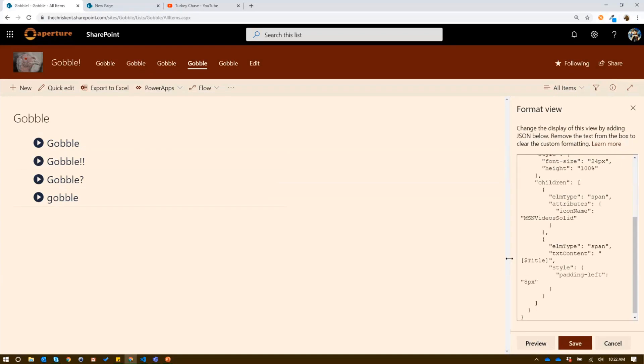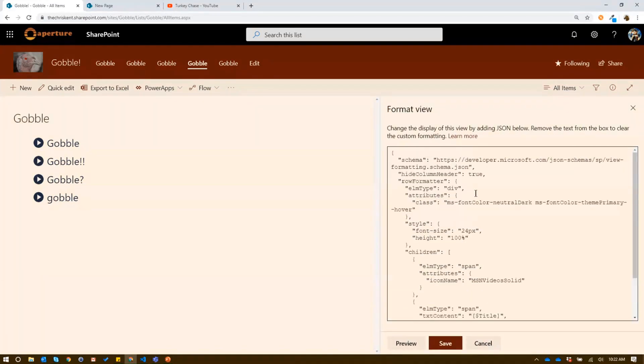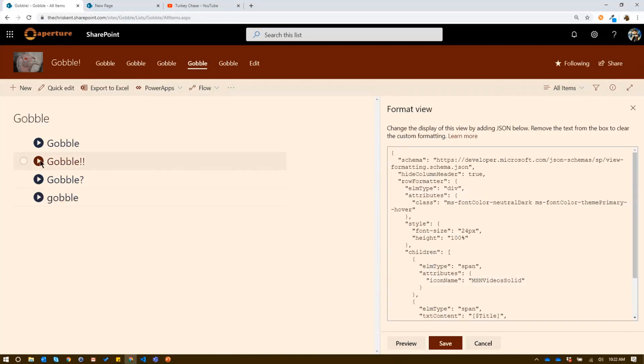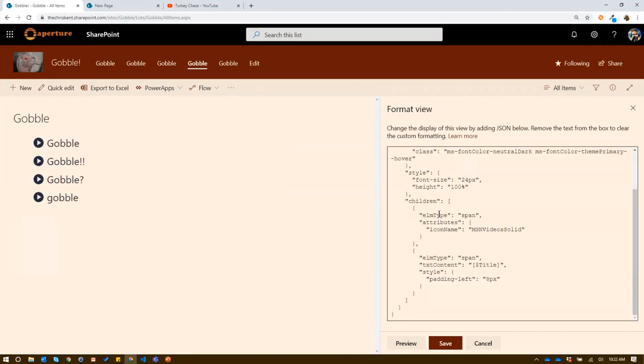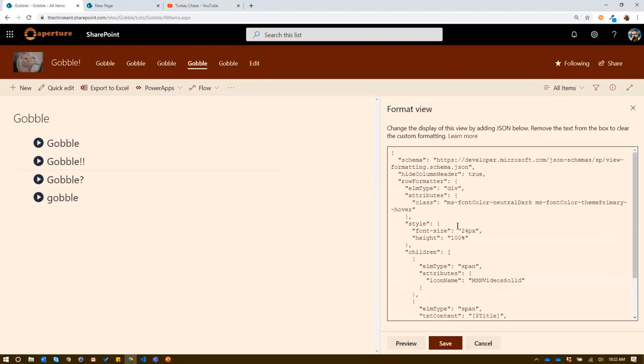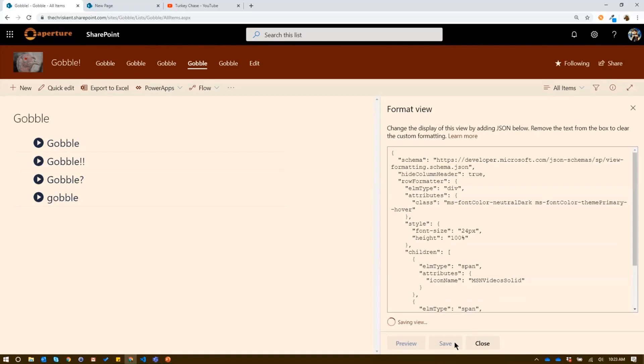All it's doing is we're coming in here and we're creating a div and we're creating an icon. This MS video solid. And then we're putting our text, which is whatever the title was, which happens to be gobble for each one of these. That's all I'm doing. But I'm making sure that that other piece is there and I'm hiding the column header. So I set this hide column header to true and it gets rid of all those columns. So it feels a little better. I'm going to save that.